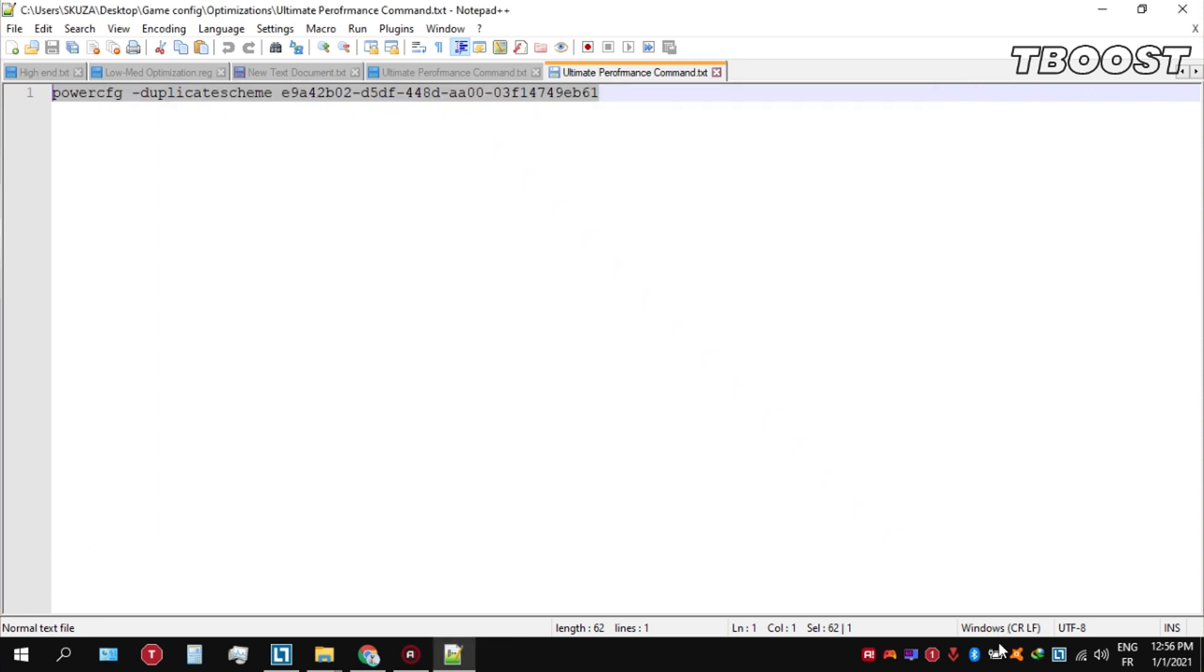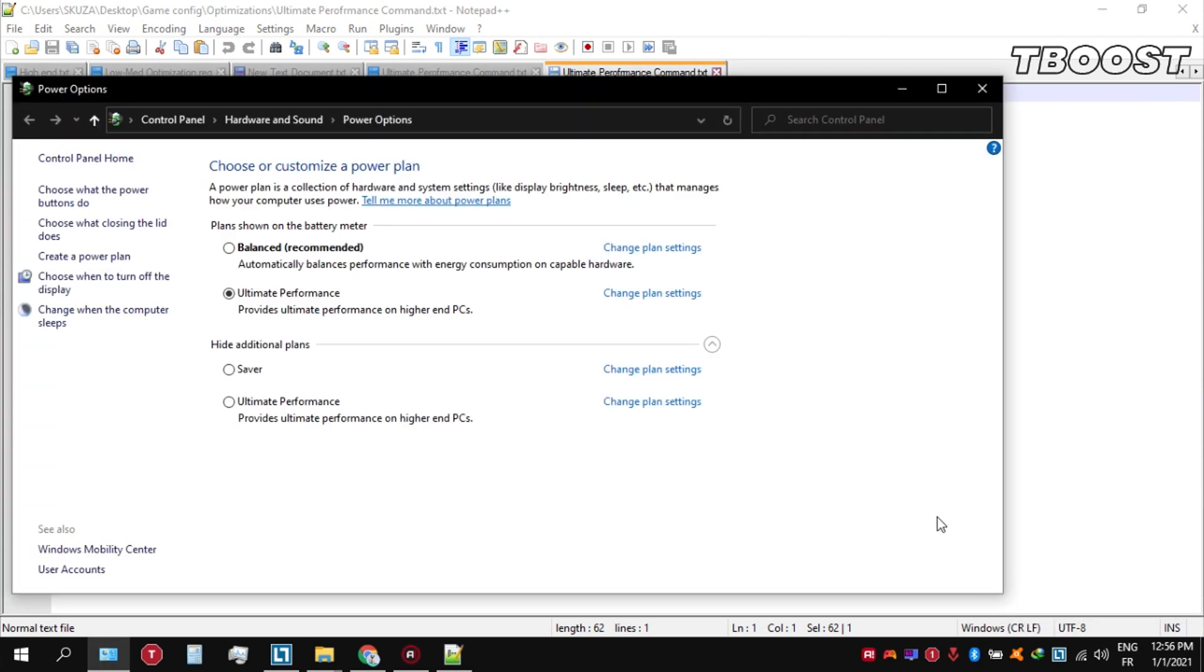We can then navigate back into the power options. You'll then be seeing the newly created ultimate performance power plan. Simply select it and you are good to go.